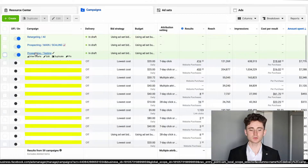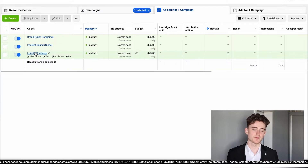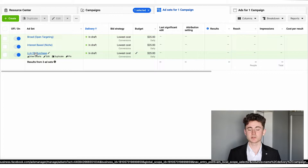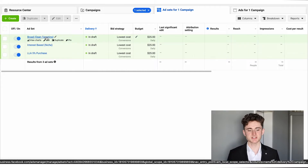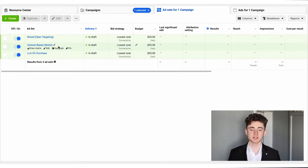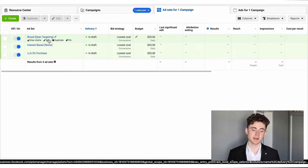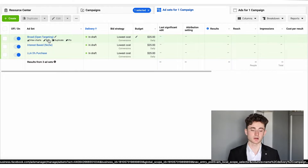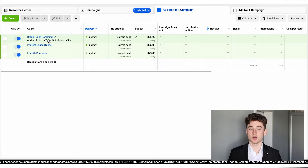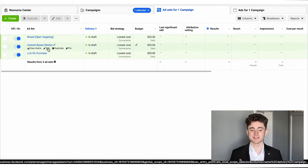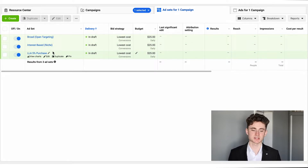We'll start with the prospecting testing campaign because this is the most complex one — it involves more steps and more things to cover. In this testing campaign, if we're just starting out and don't have any data, I'm going to have three ad sets. The first is broad targeting, also called open targeting, where I just set the location and gender but leave detailed targeting blank — no interests at all.